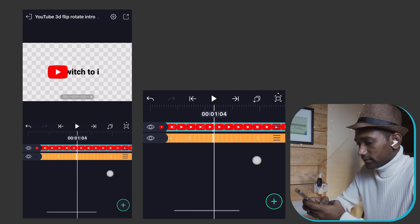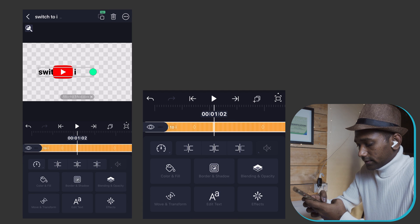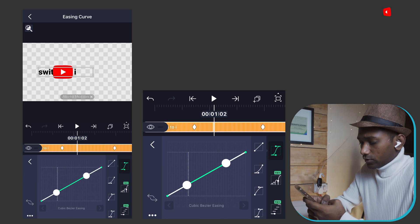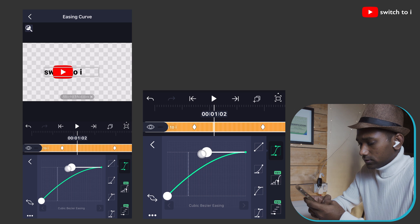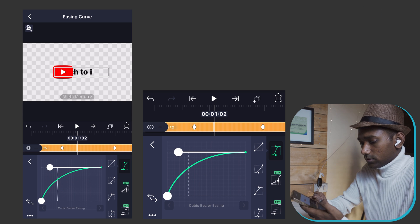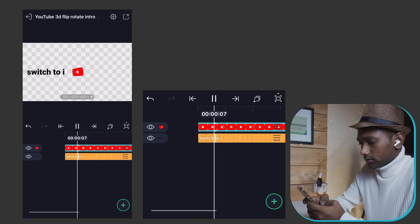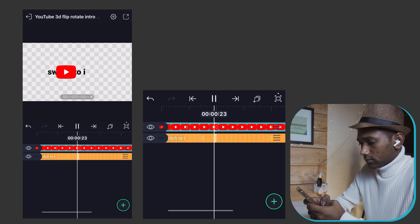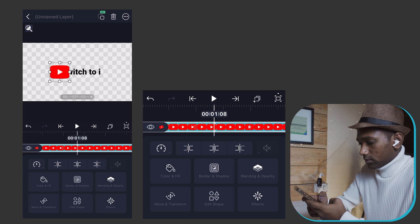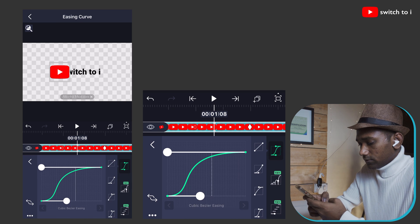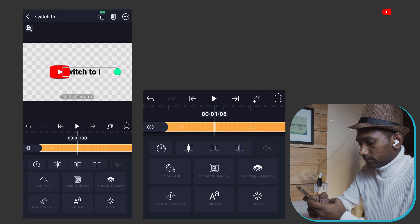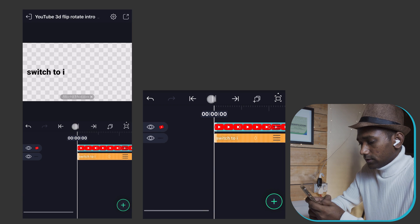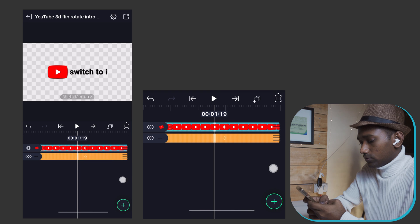To add some motion, select the text layer again, go to Move and Transform, open the curve editor, and give ease out. Let's play it — looks perfect!